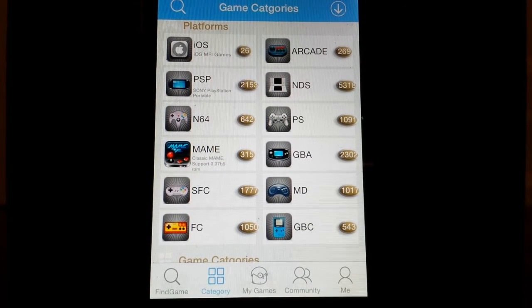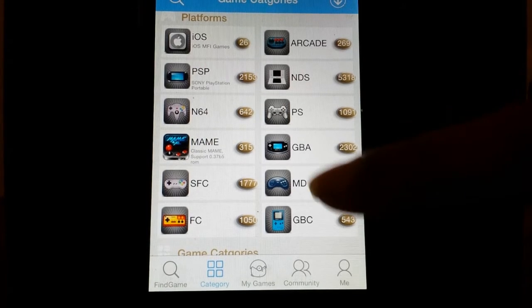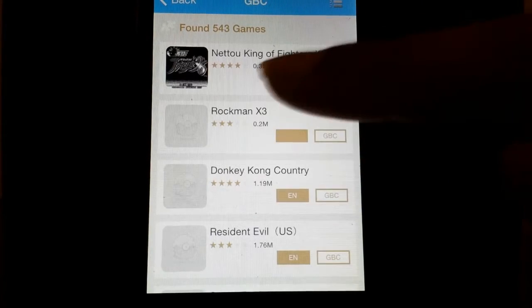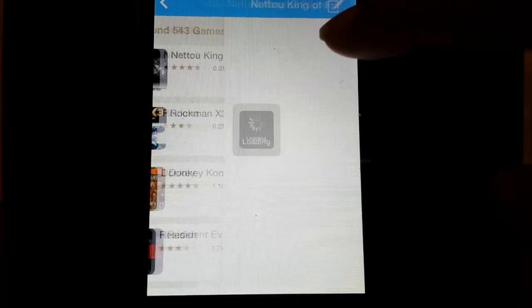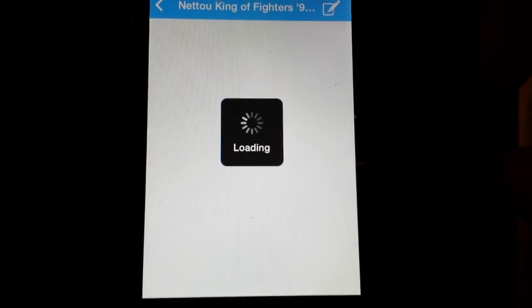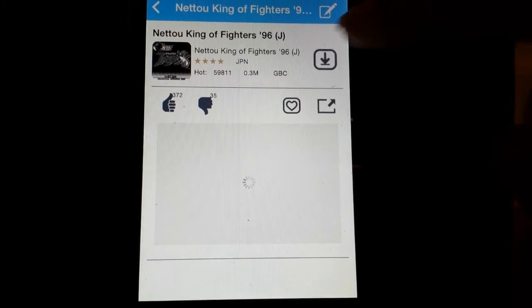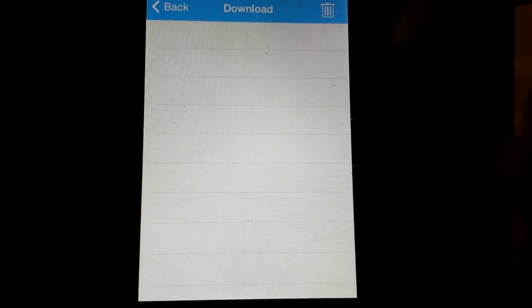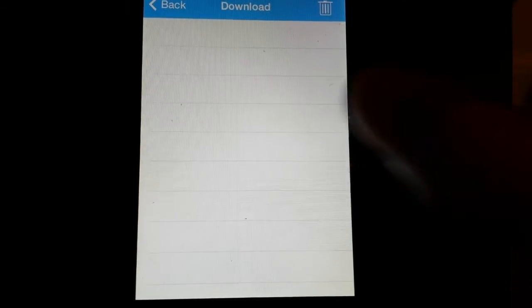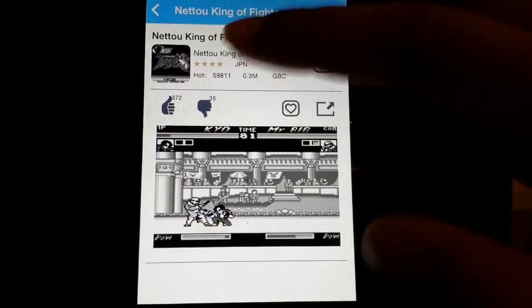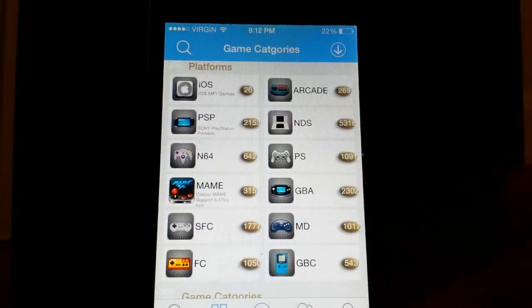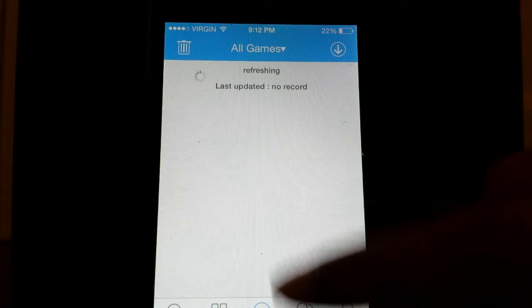This is really great. I'm just going to go ahead and download a random Game Boy Color game right here just to show you guys that this indeed does work. What you guys are going to do is hit download — it downloads extremely fast, already done downloading. So just click on it, go back, and hit 'My Games.' Oh, it didn't download — let me try again.